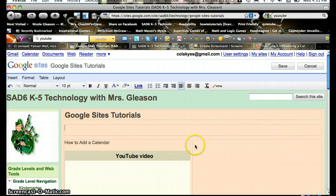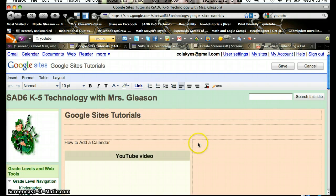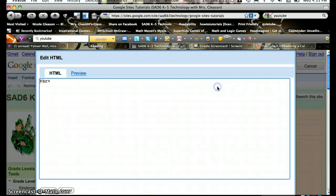And then you need to have the cursor in the box where you want the embed code. Then you go up to where it says HTML, that's where you put your code, so you click on it.